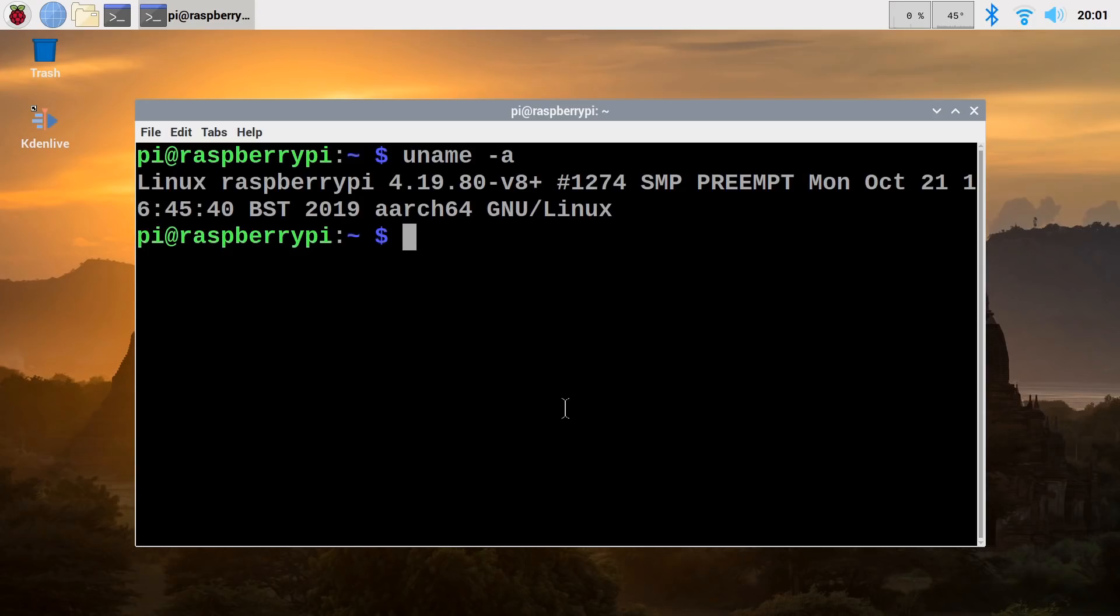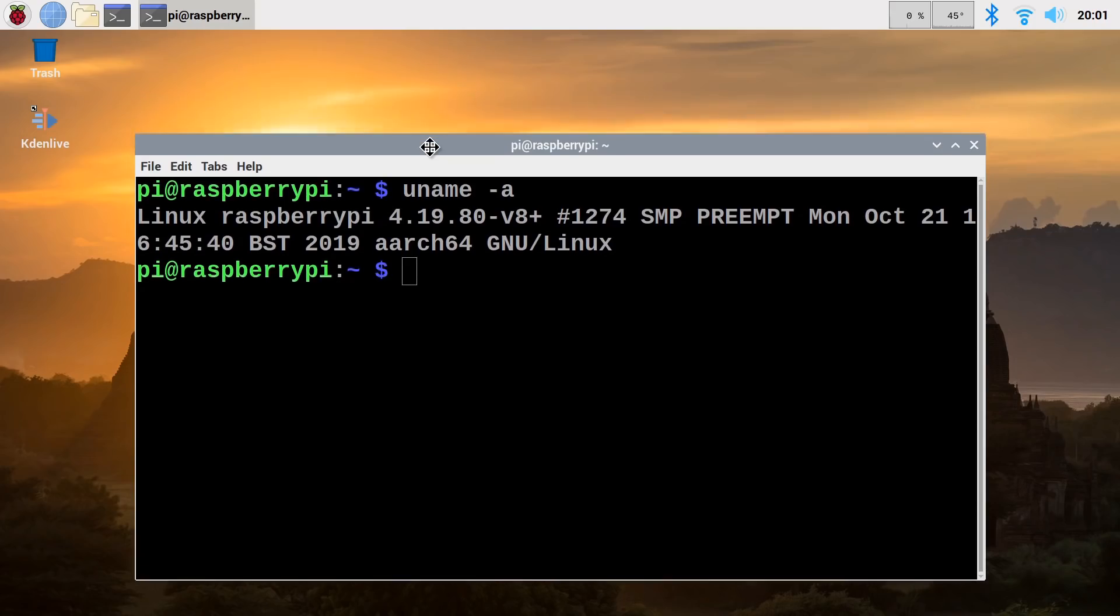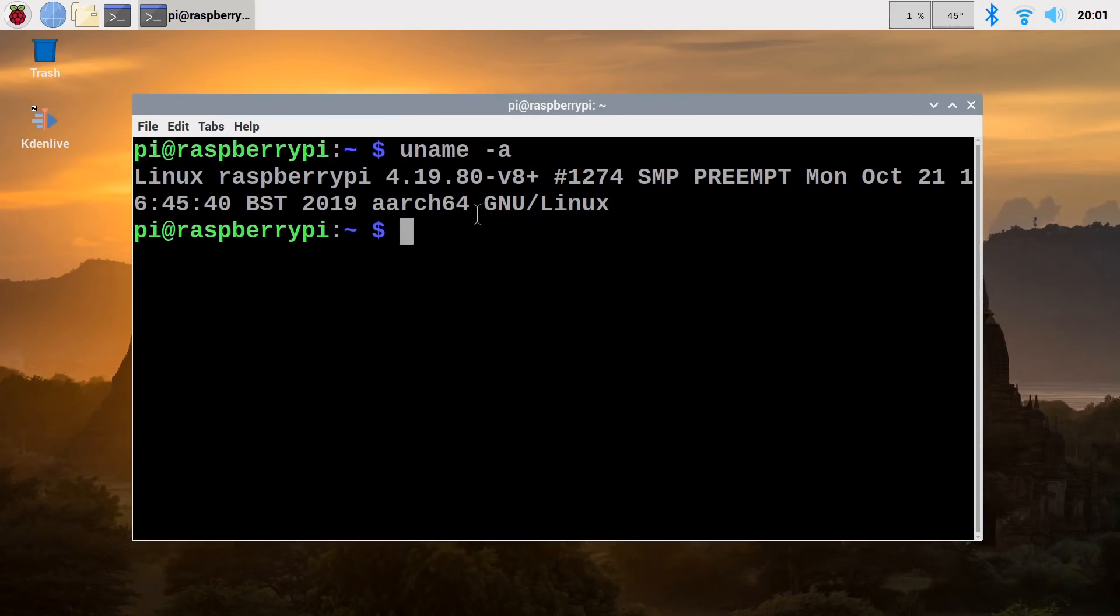And then we might start to see 64-bit applications included with Raspbian, particularly a 64-bit browser, would be a fantastic thing to have. So there we are, I think an interesting development to conclude our review of operating systems available for the Raspberry Pi 4.